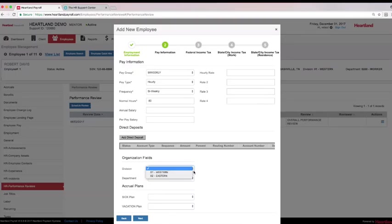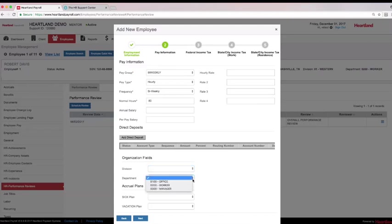Set up departments and divisions, jobs, and job groups specific to your organization, providing the ability to notate specific jobs worked and corresponding pay rates earned during the pay period.